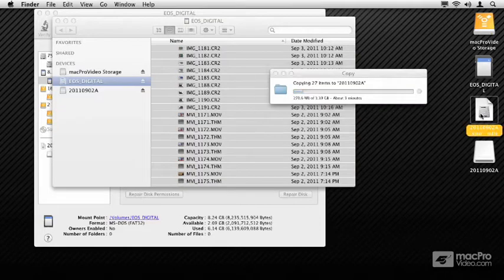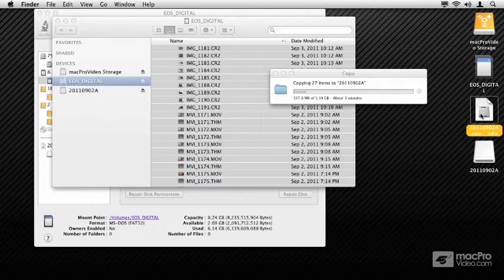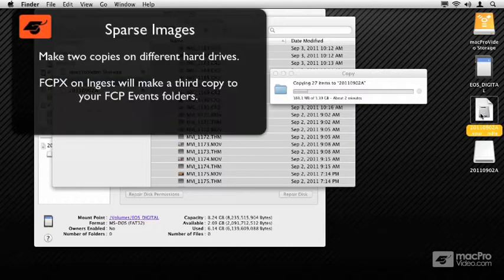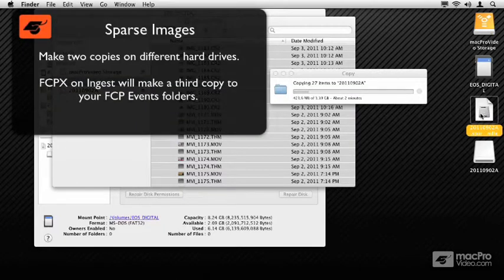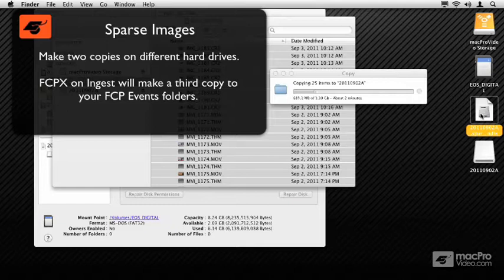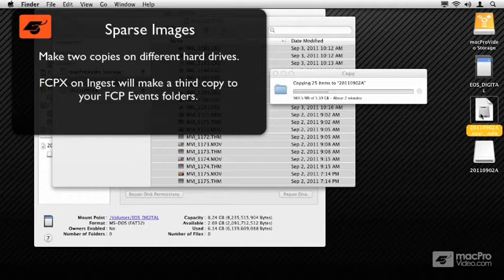So while this is copying, I'll point out that you should take this sparse bundle image and you should make two copies of it—one on a different hard drive—that way if one hard drive dies, you'll know that you've got the other backing up your entire day. You'll do this for each card that you use, back up and wipe out, and you'll keep two copies.